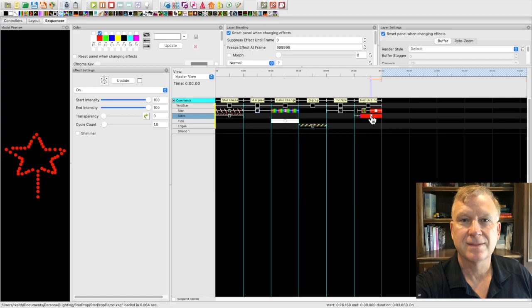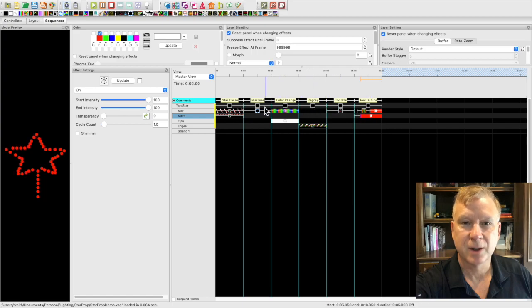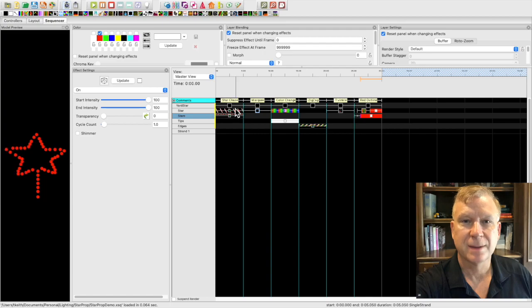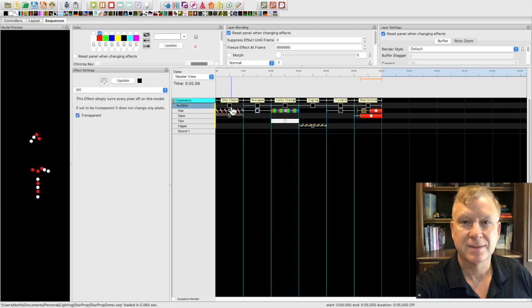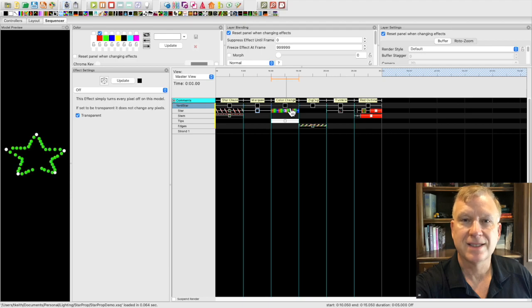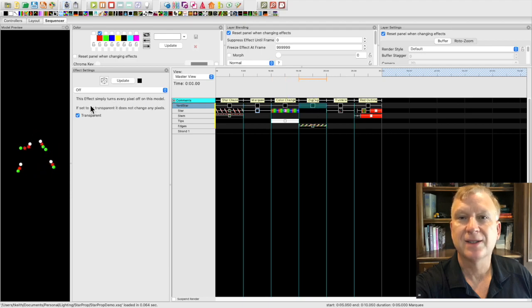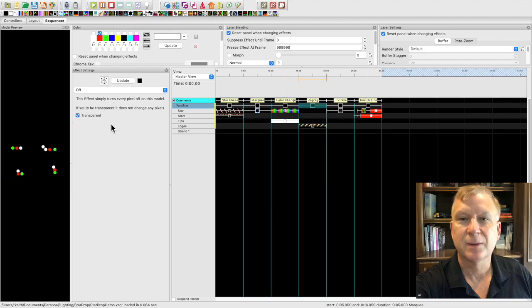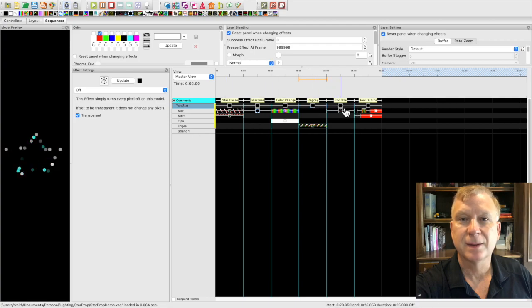Notice none of these effects were added to the main yard star model, effects were only on the submodels. You may be wondering about the off effect at the top of each effect. I have the off effect set to transparent on the main yard star model but that is used as an easy way to play all the effects on the prop submodels.